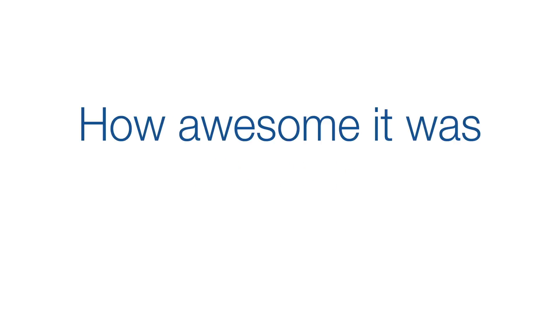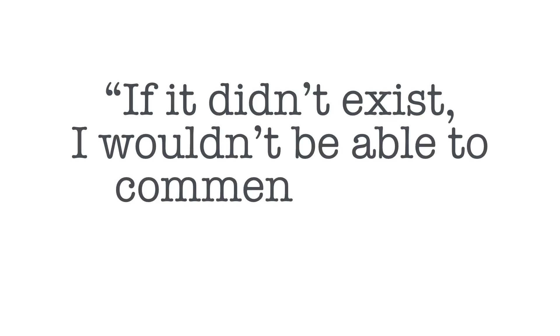He'd start by telling me how awesome it was, and then he'd proceed line by line to completely rip it apart. One day he must have caught sight of the look of annoyance on my face. And he said, Gary, if this didn't exist, then I wouldn't be able to comment on it. I took a tiny bit of comfort from that.